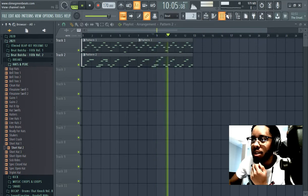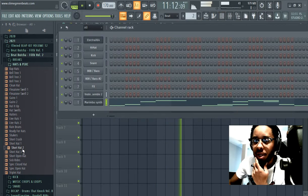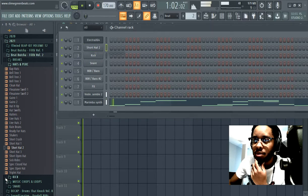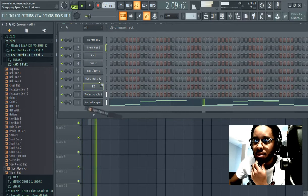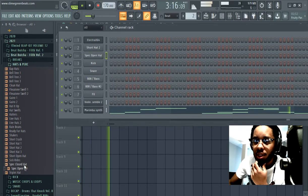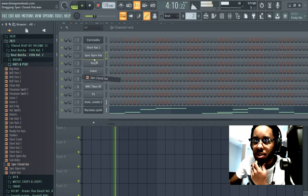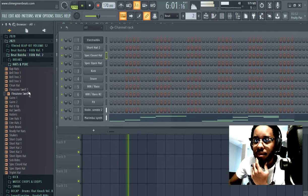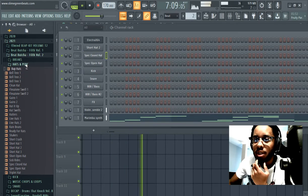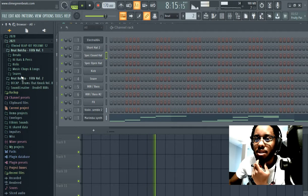I always try to get at least two layers of hi-hat, whether it be an open hi-hat or two actual hi-hats. I just throw a bunch of hi-hats in here and I'm looking for that soft sound, nothing too crazy.